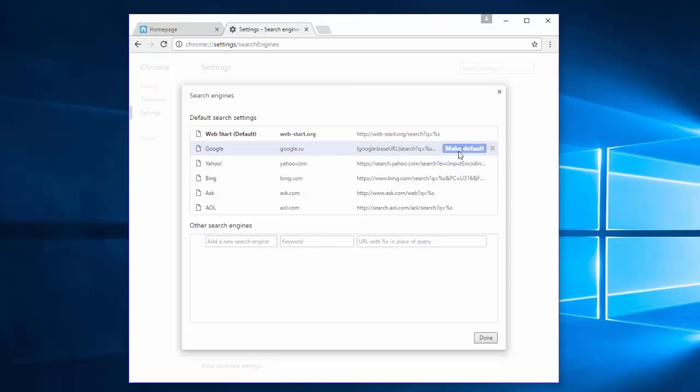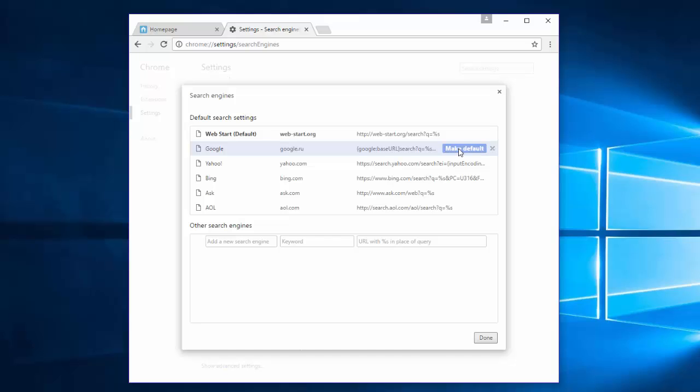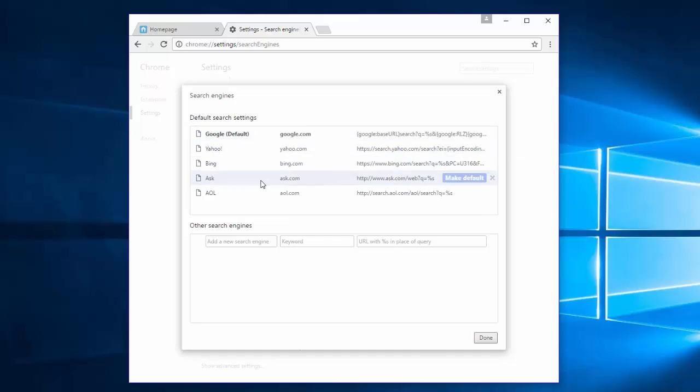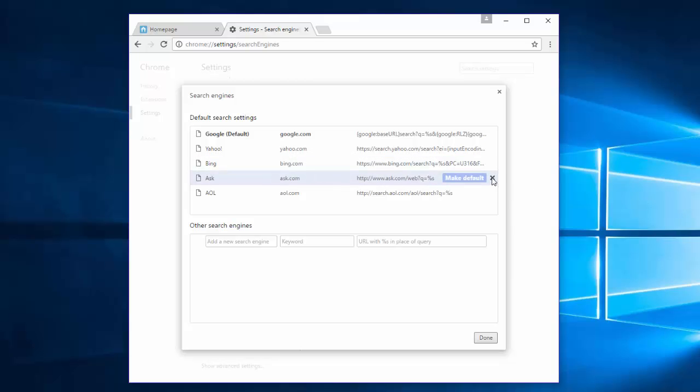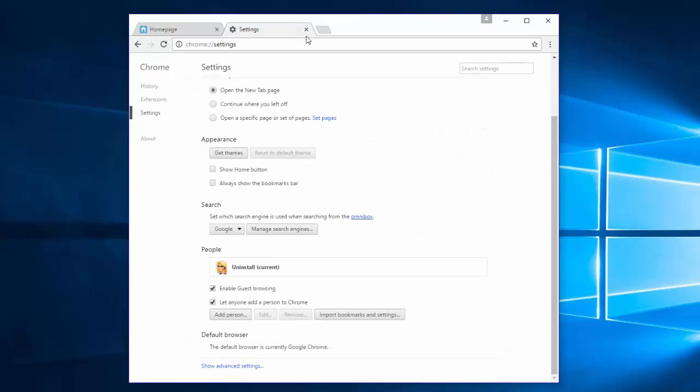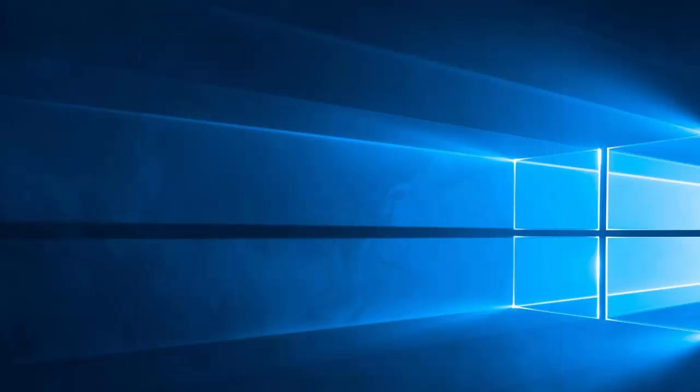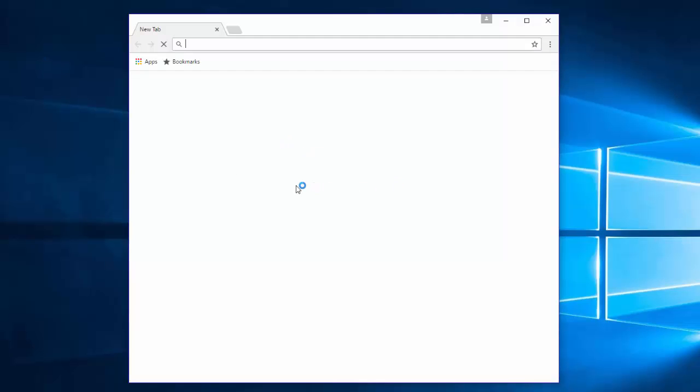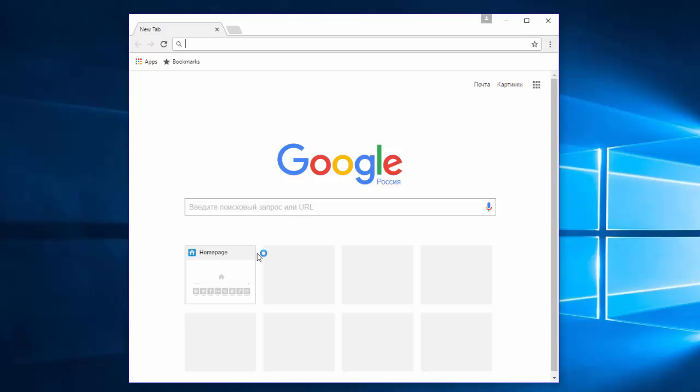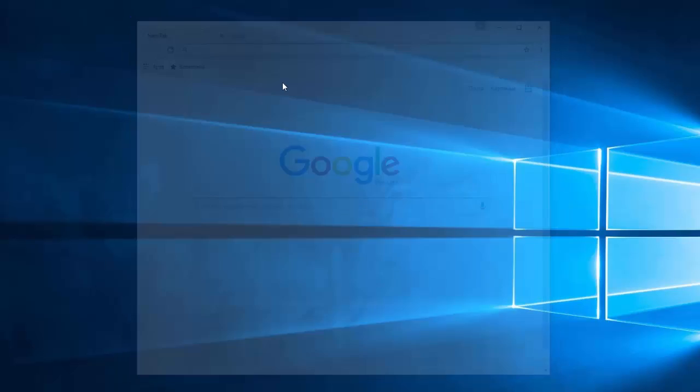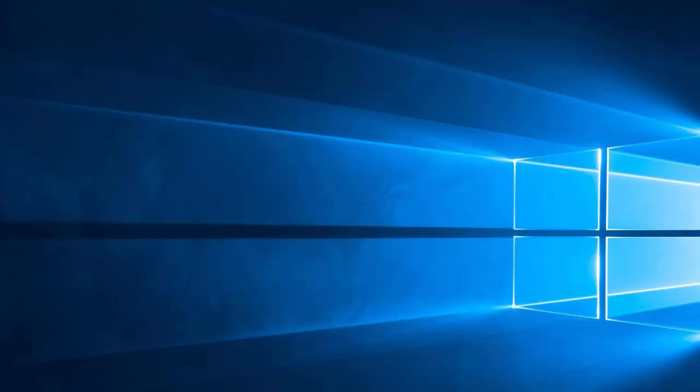And remove web-start. You can also remove other unwanted search engines such as Ask and AOL. Click Done. After you restart Google Chrome, it will open the standard Google page.